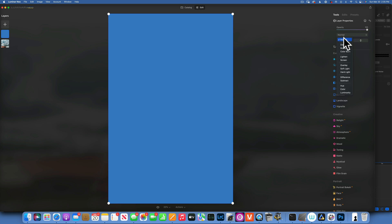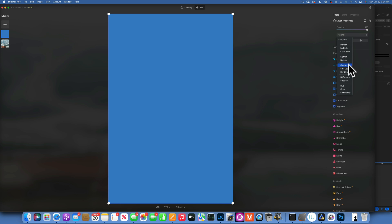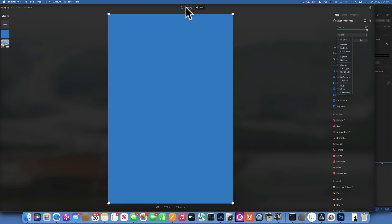As you look into the blending modes you'll see they are categorized. The first is Normal, then you have Darken, Multiply, and Color Burn — these darken your image. Lighten and Screen lighten your image. Overlay, Soft Light, and Hard Light create contrast. Difference and Subtract, and then Hue, Color, and Luminosity — we'll get into all of those with examples.